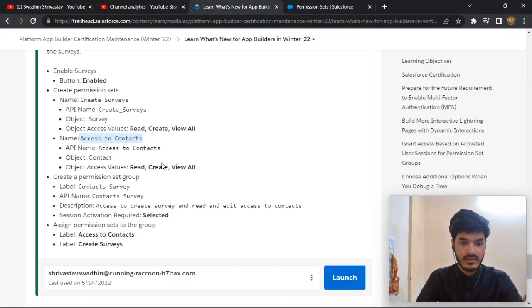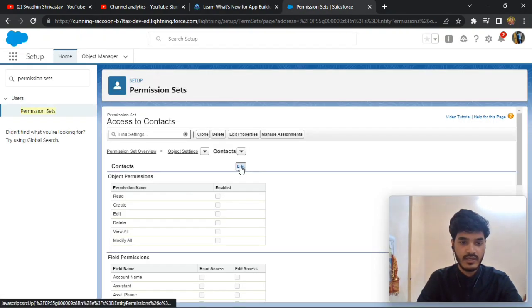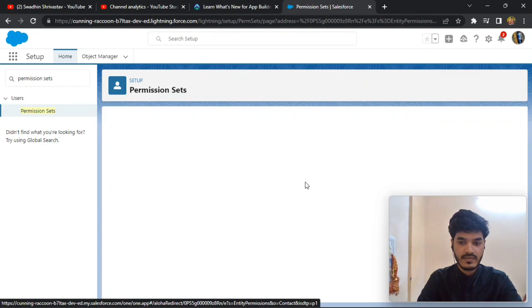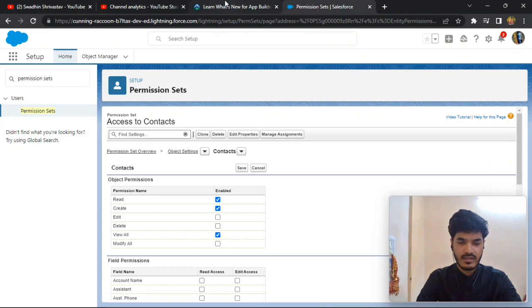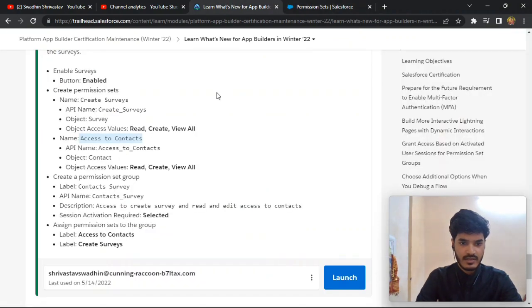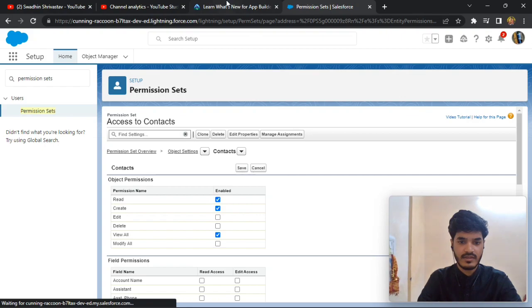For Contact, click on Edit and set it to Read, Create, and View All, then save.